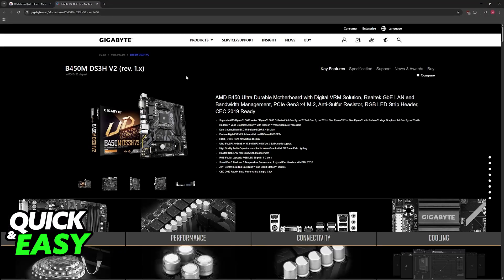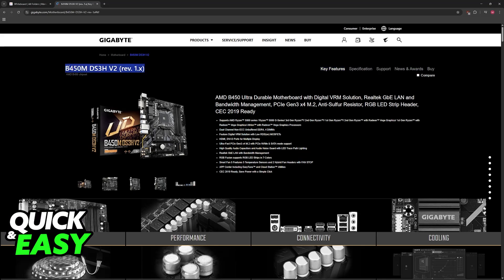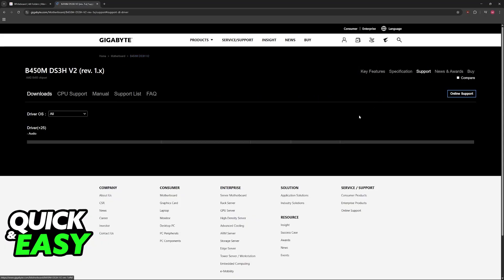Go to gigabyte.com or any other brand's website and then look for your particular model of motherboard. In the case of this video, the B450M DS3H V2. So you download it by going over to support and then scrolling down until you find BIOS.